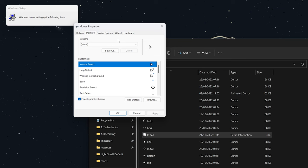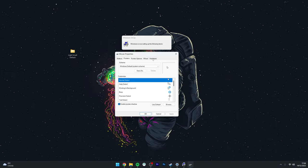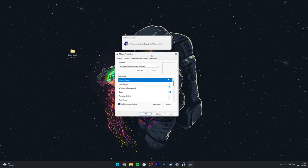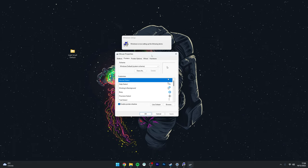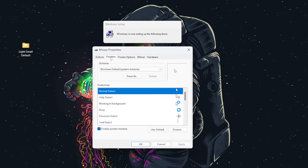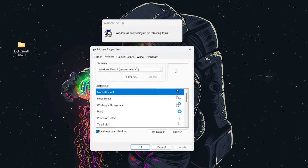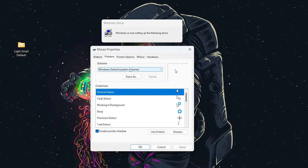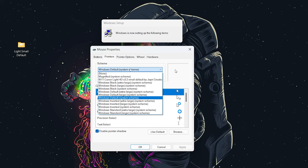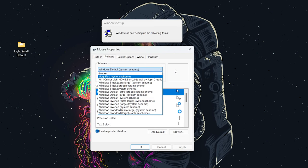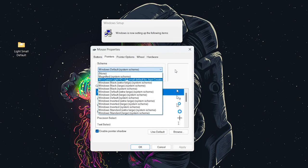The installation process may automatically open your Mouse Properties window, but if it doesn't, navigate back to Mouse Properties. Click on the Pointers tab, then click on the Scheme drop-down menu and select the cursor package you've just downloaded.